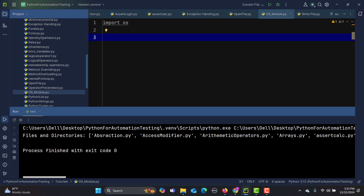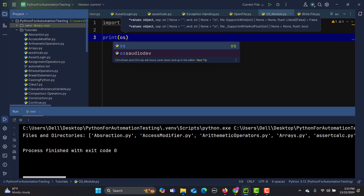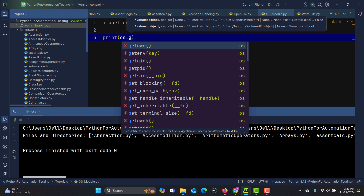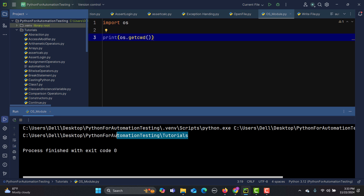When we are talking about automation testing, we need to interact with files and directories. The OS module will be really helpful for that. First, let's get the current working directory. My current working directory is 'Python for Automation Testing' — C:/Users/del/Desktop/Python for Automation Testing. We can get this using os.getcwd(), where CWD stands for current working directory. If I run this, it prints my current working directory.